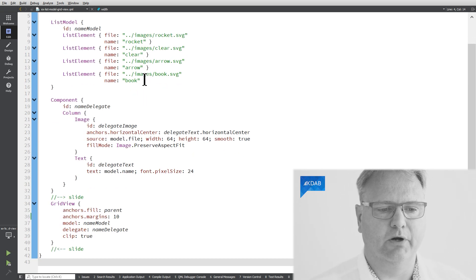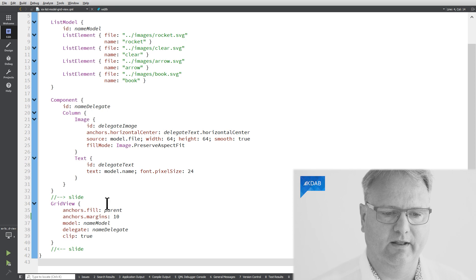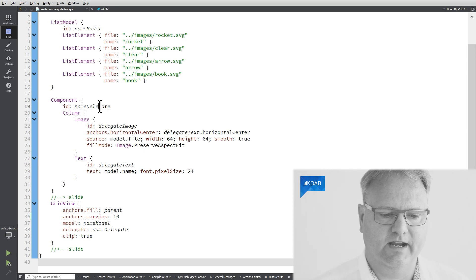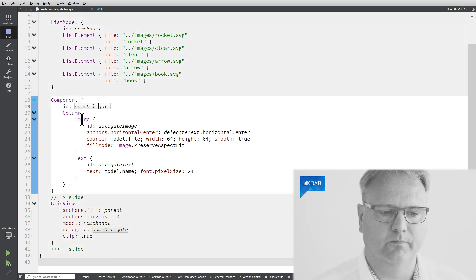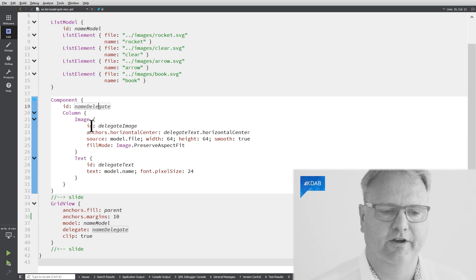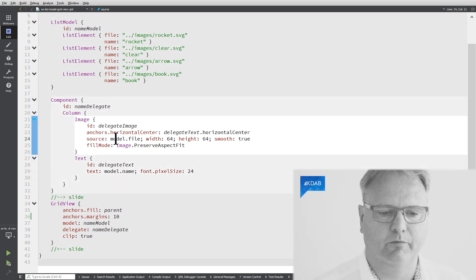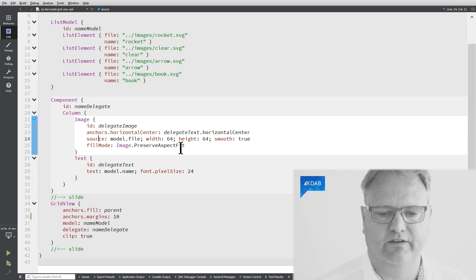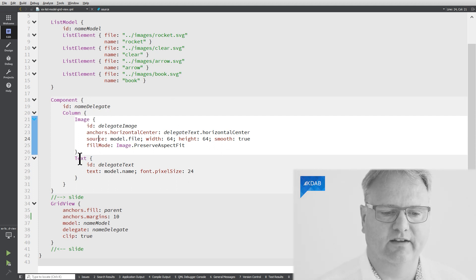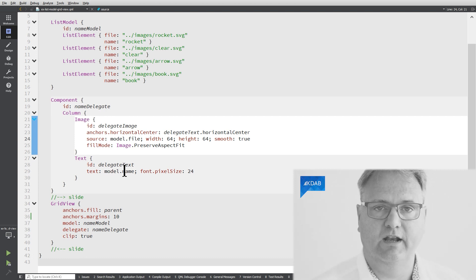I got a component here. My component is what will end up as my name delegate. It's a column, two things on top of each other. First, there's the item. The item source comes from model.file and it sets up a number of other things here. And I got a text underneath it and the text is model.name.